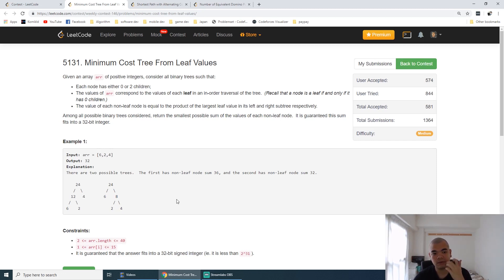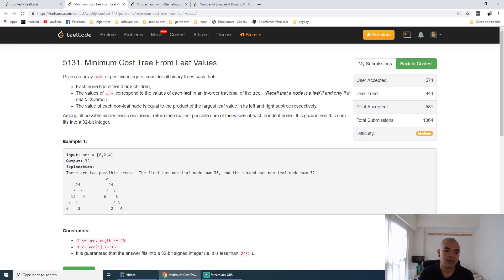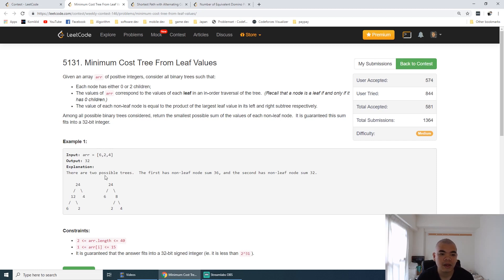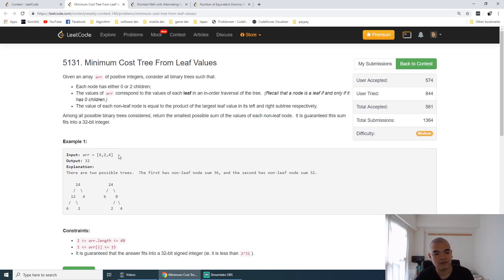So how are we going to solve this problem? Basically, this is a DP question. We need to try to solve it by the smaller tree first, and then we take the sub-problem to solve the larger tree.